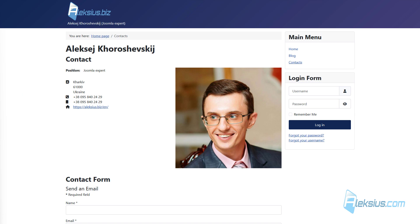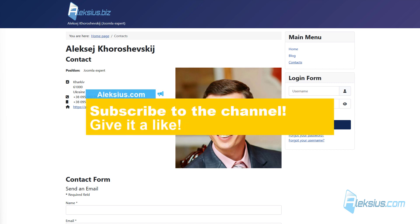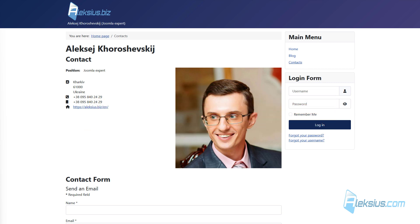Hello, this is Alexey. I continue to publish video tutorials and reviews. If this video will be useful to you, please subscribe to my channel and click on the like button under this video. This way you will help other users to find necessary information, and my channel will rank better. All links from the video can be found in the description below.